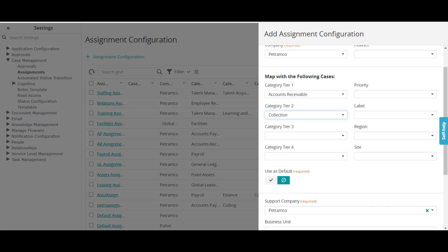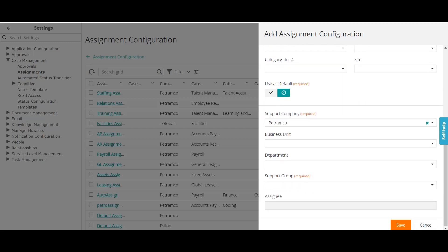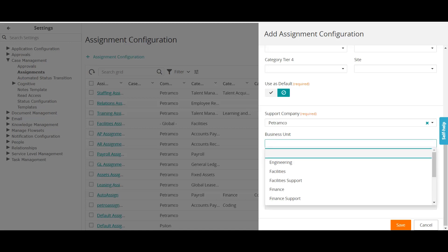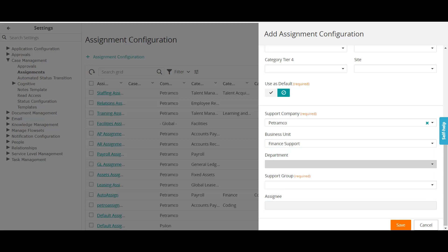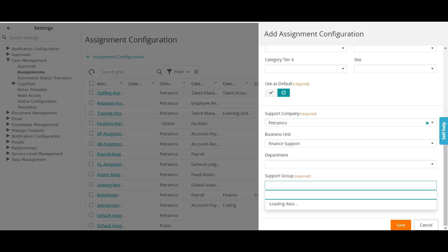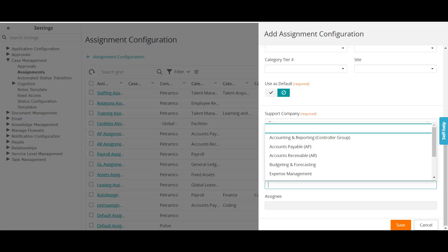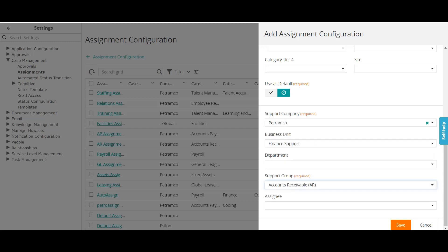In a real scenario, you can define criteria based on region, site, and priority as well. Below that is the section where you define which group the ticket should be assigned to when the above criteria are met. I'll select the financial support department and then 'Accounts Receivable' as the group. You can also select an assignee, but the recommended practice is to assign to the group, not an individual.